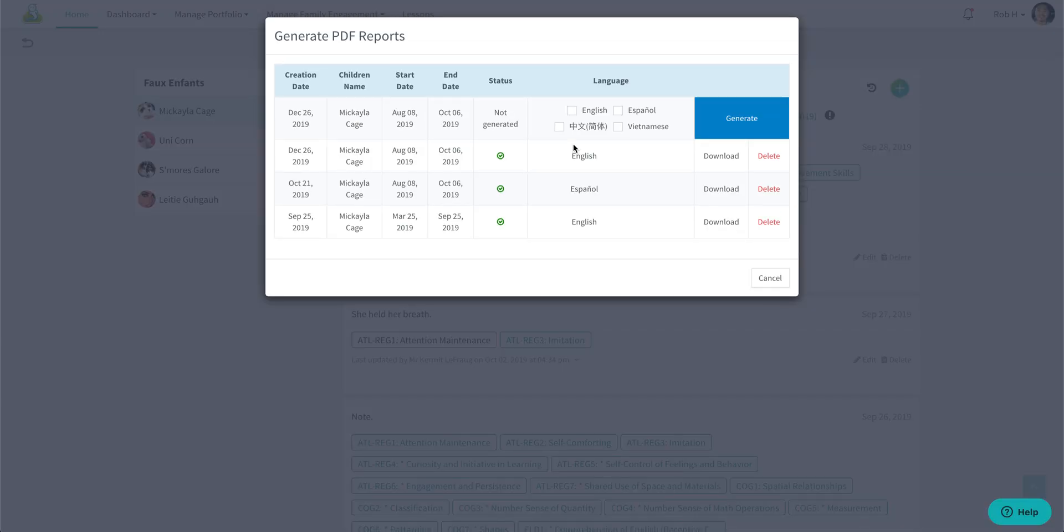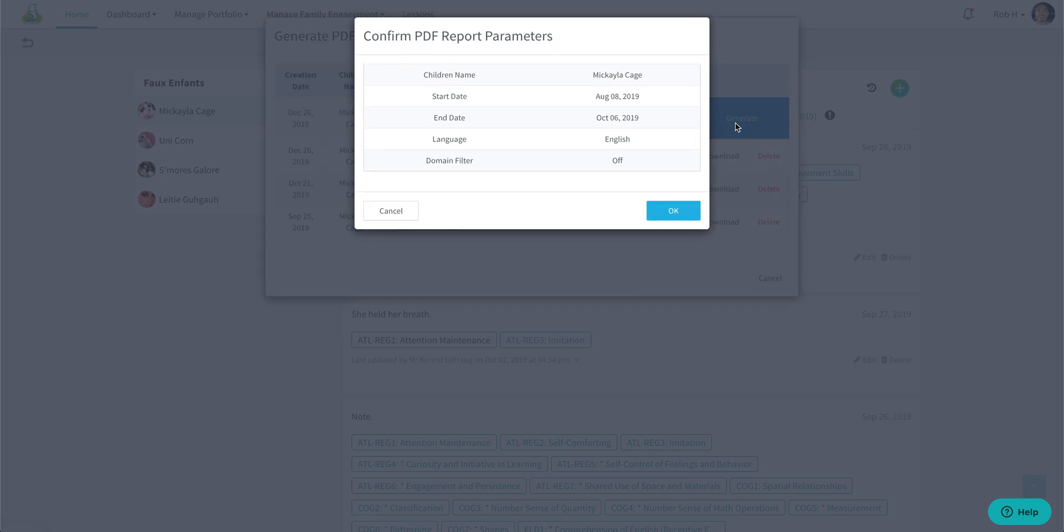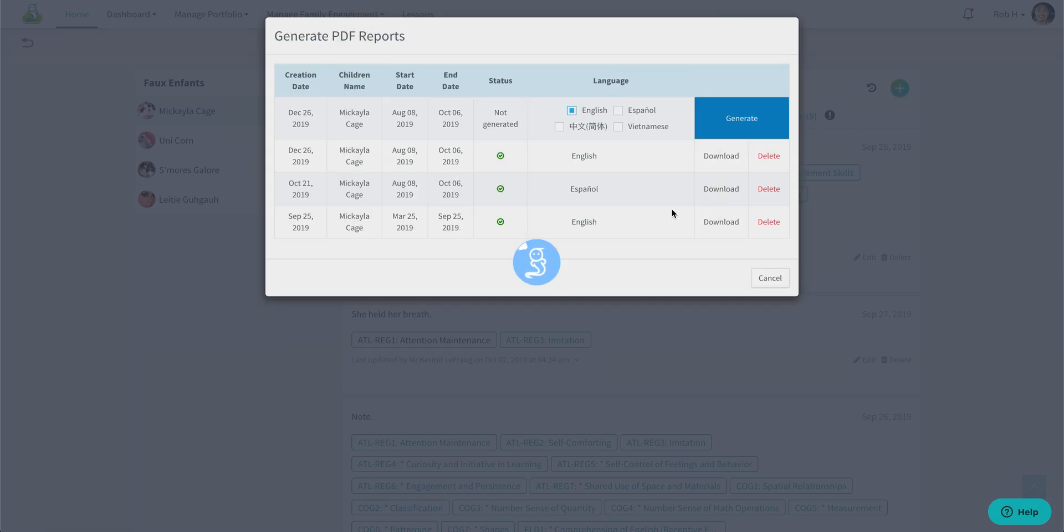You have the option of four different languages if you wish to translate this PDF. Select your language, hit generate, and then you can download that PDF.